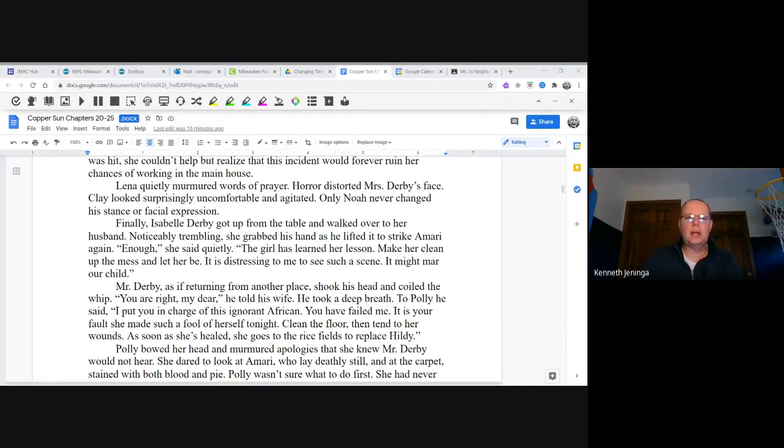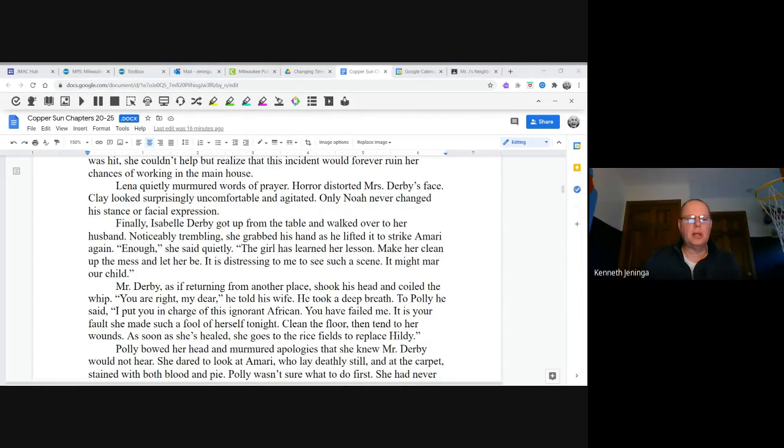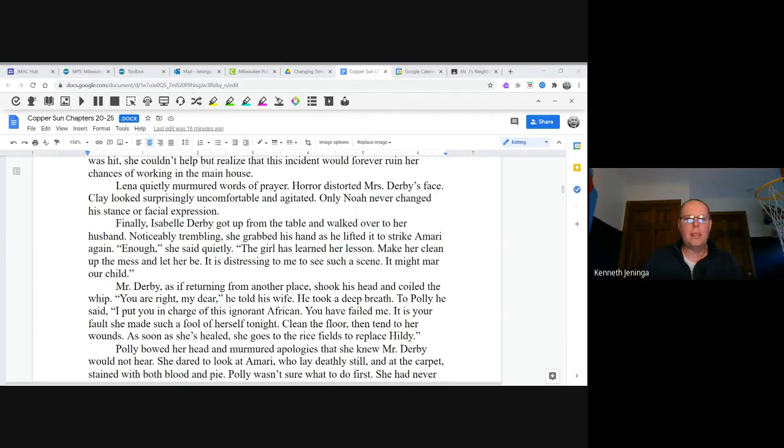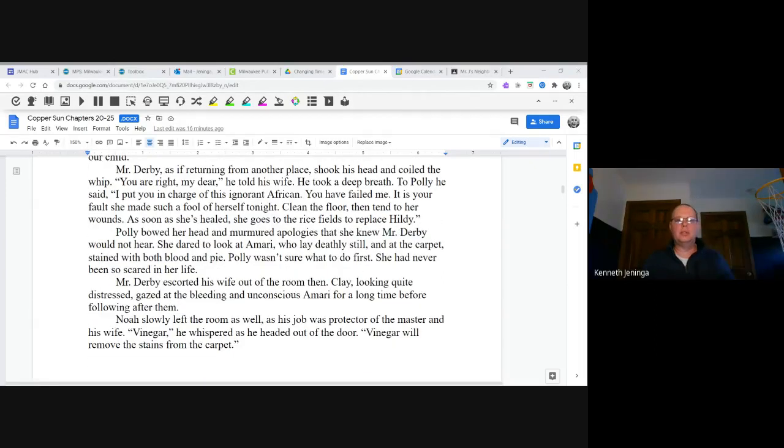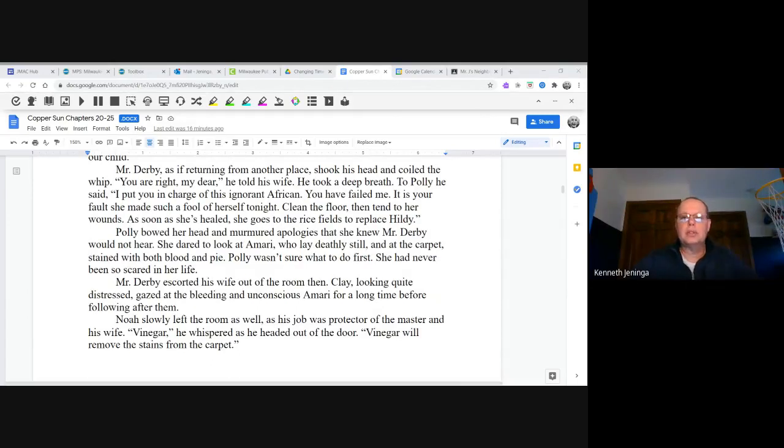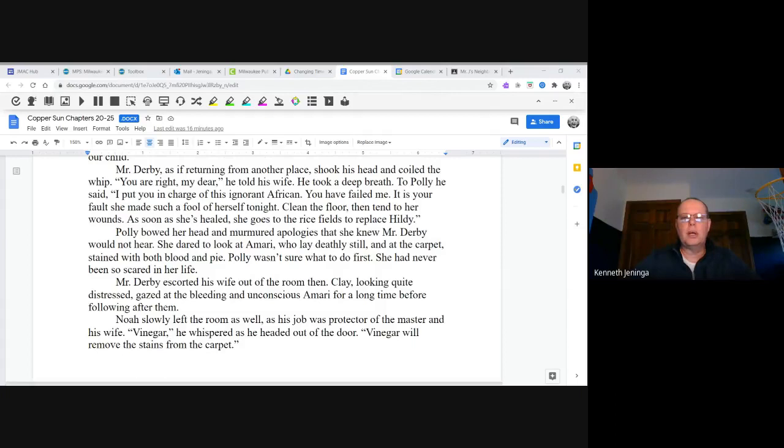Finally, Isabel Derby got up from the table and walked over to her husband. Noticeably trembling, she grabbed his hand as he lifted it to strike Amari again. "Enough," she said quietly. "The girl has learned her lesson. Make her clean up the mess and let her be. It is distressing to me to see such a scene. It might harm our child." Mr. Derby, as if returning from another place, shook his head and coiled the whip. "You are right, my dear," he told her. He took a deep breath.